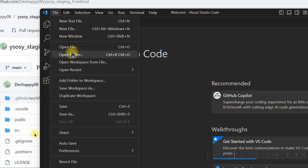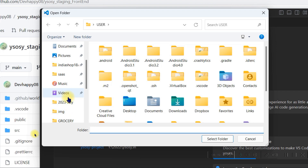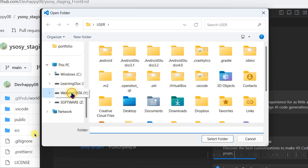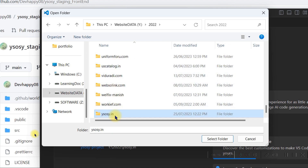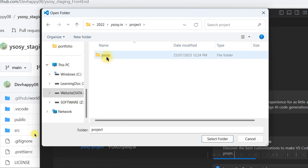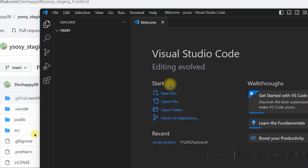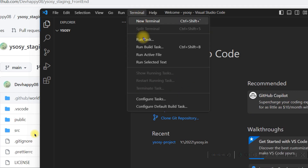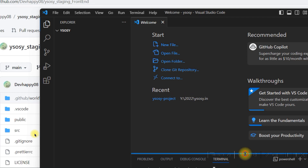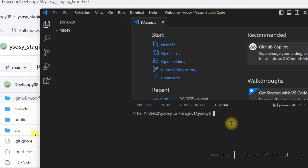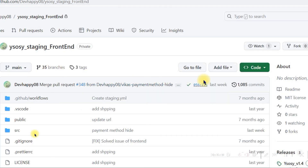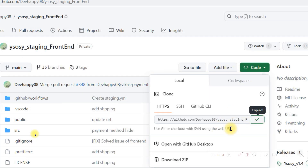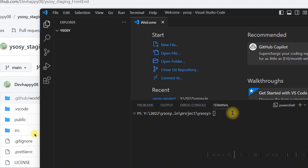Click on File in Visual Studio Code, then open the folder you just created. Navigate to the same folder where you created the project directory, select the project folder, and click Select Folder. Now this folder is open in Visual Studio Code. Open the terminal — this is the important part. Type git clone and then paste the HTTPS URL that you copied from GitHub.